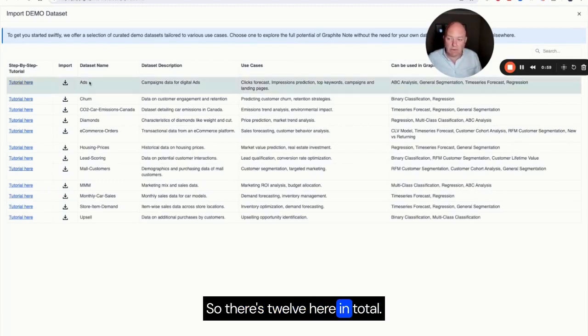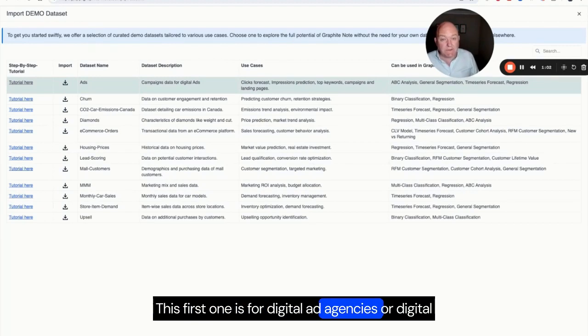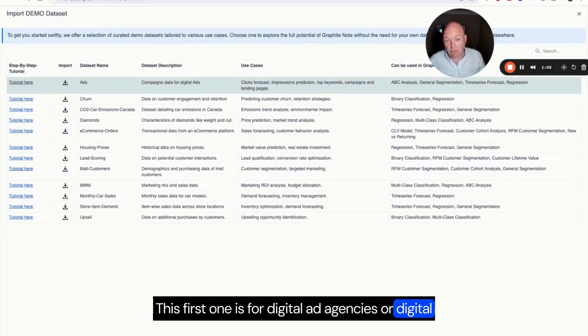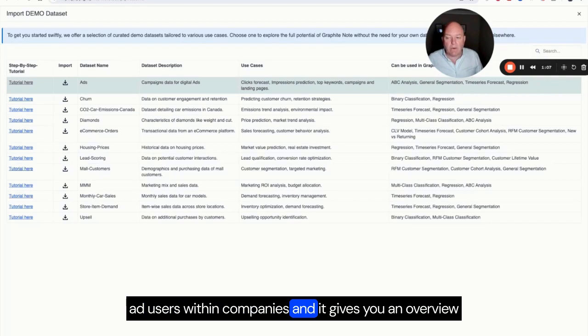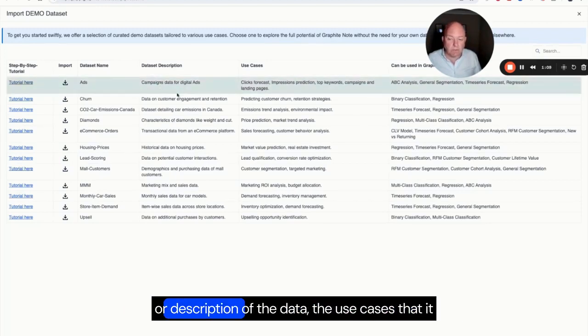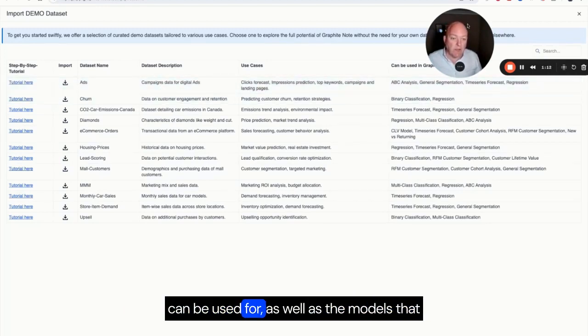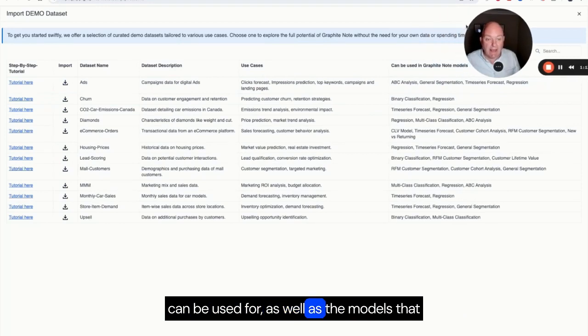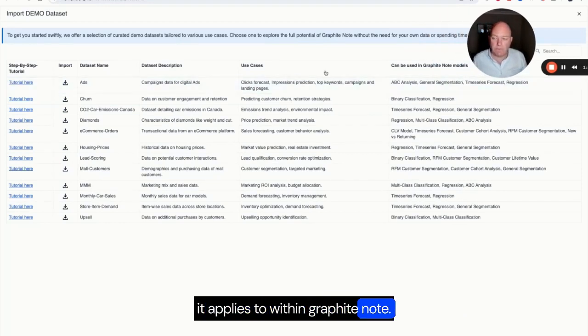There's 12 here in total. This first one is for digital ad agencies or digital ad users within companies and it gives you an overview or description of the data, the use cases that it can be used for, as well as the models that it applies to within GraphiteNote.